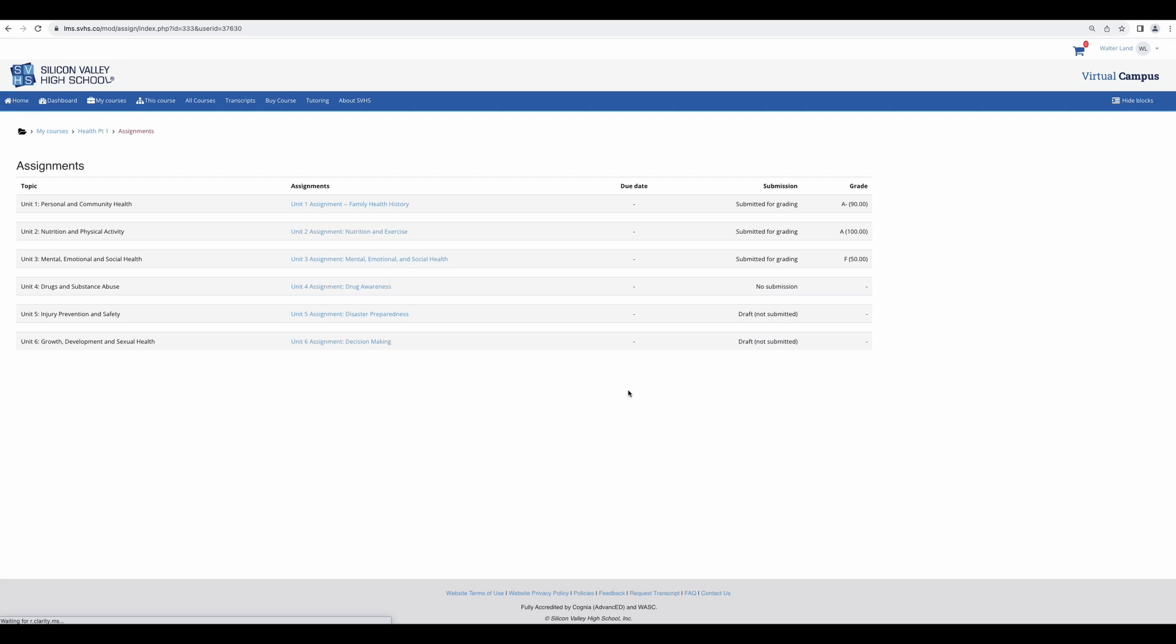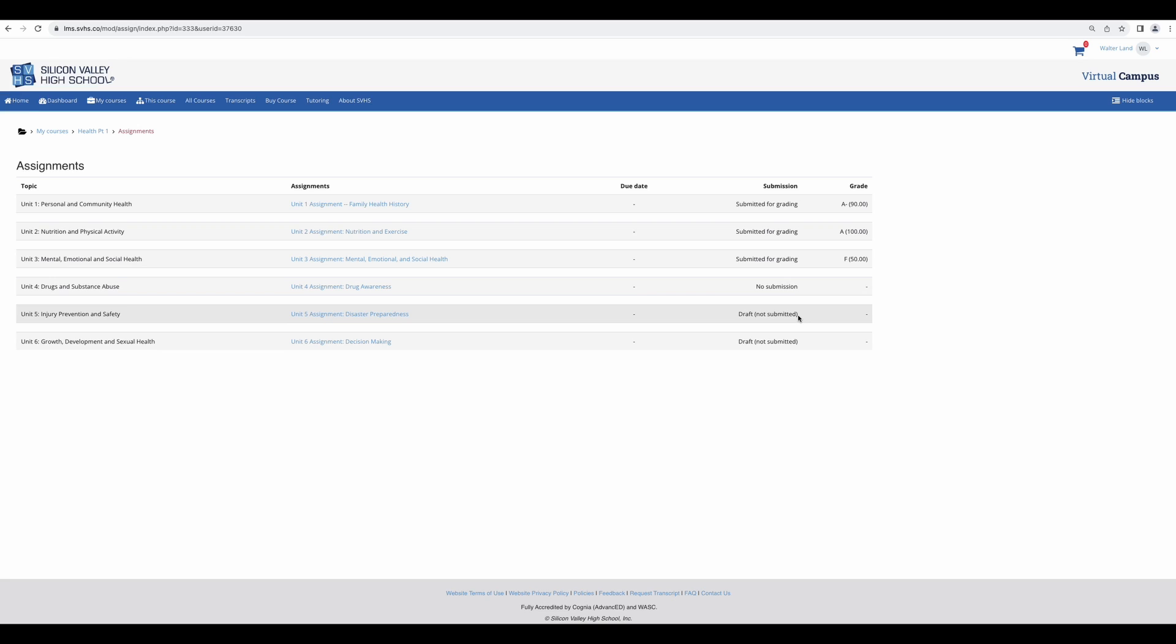This is a good page to review periodically to make sure your assignments have been fully submitted and graded. Just because you submitted them does not mean they were graded. If it says no submission, you have not submitted your assignment. If it says draft, this either means that you did not complete the submission steps or that your teacher has reverted it back to draft because they could not grade it as you submitted it. You will need to click on the actual assignment to find out what happened.